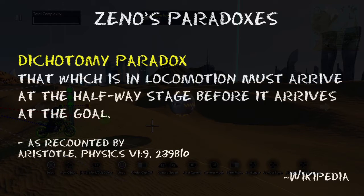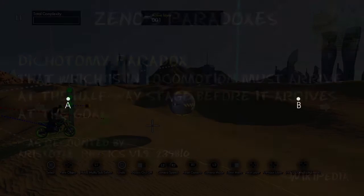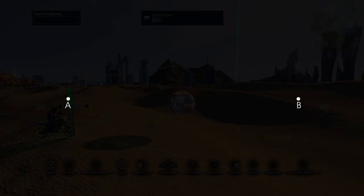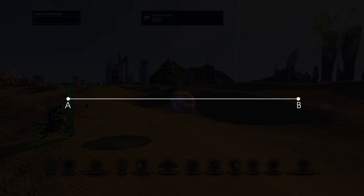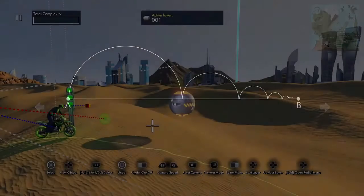What it says is: that which is in locomotion must arrive at the halfway stage before it arrives at its goal. What that means is, if you have point A and point B, and you move point A towards point B going half the distance each time you move, you'll never reach point B.